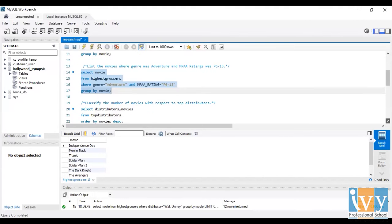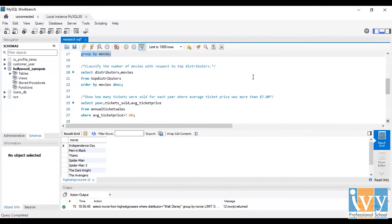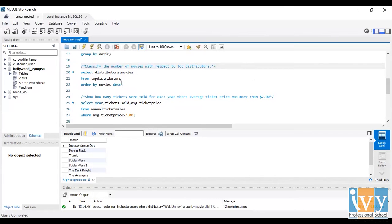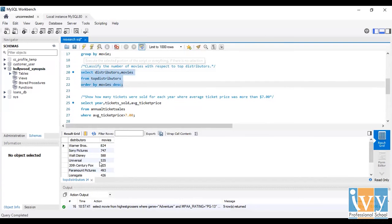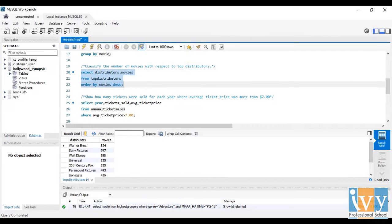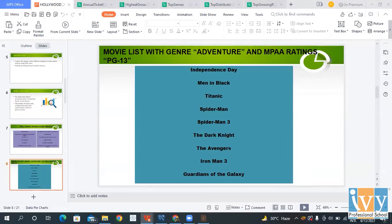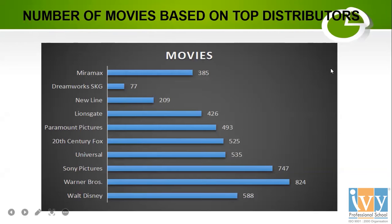Next is to classify the number of movies with respect to the top distributors. I selected distributor and movies from the top distributors dataset and ordered movies in descending order. I run this query and here's the list of all the distributors and the descending number of movie count. I have shown it in the form of a bar graph, where these are all the top distributors and their count of movies.